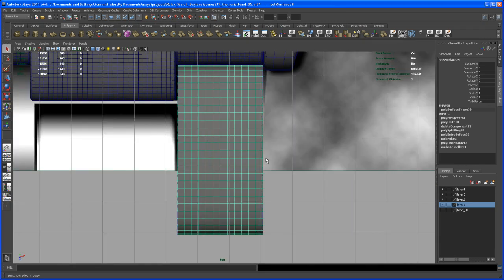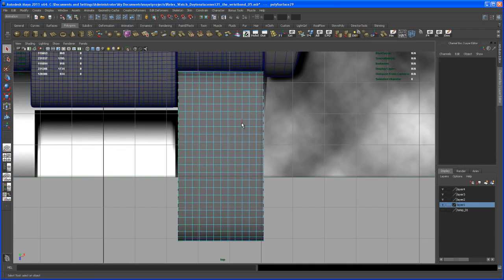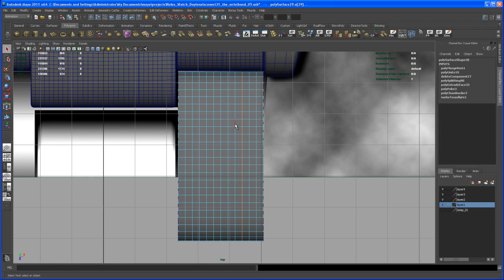So let me switch to the top view, go to edge mode and I double click on this edge loop here, shift double click on the next one, shift double click on the next one. We don't need those edges there, so let's select the next one as well. And then say delete edge here, click on that button.